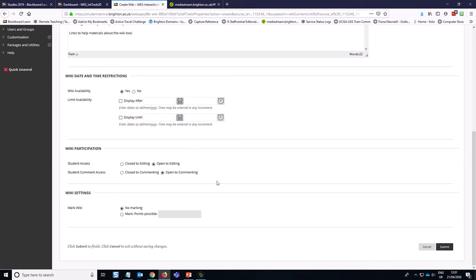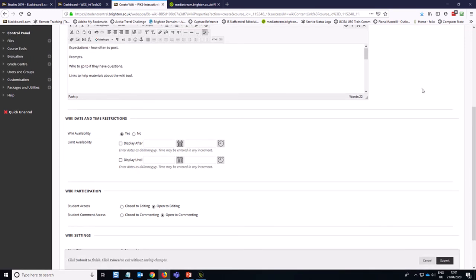The students are going to be able to comment on each other's work, and in this case, we're not going to be marking this wiki. It's just a formative exercise that we want students to engage with, but I would recommend that in your instructions, you include how this relates to any assessment they're going to be completing, so how will this formative exercise allow students to improve their work for the final assessment.